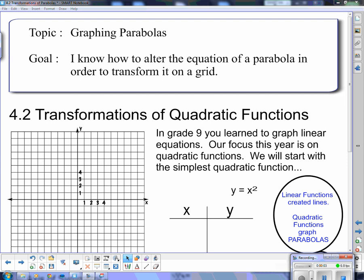Good day, and welcome to the second lesson of our new unit. Our topic today is graphing parabolas. Our goal: I know how to alter the equation of a parabola in order to transform it on a grid.